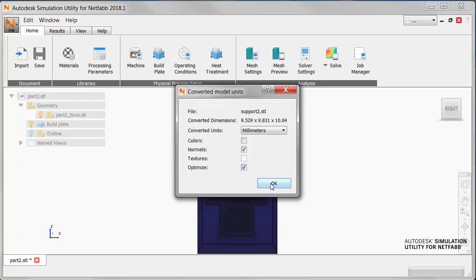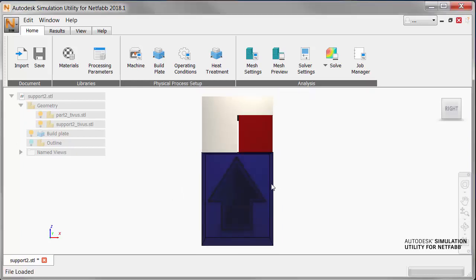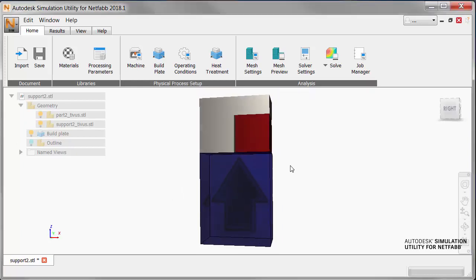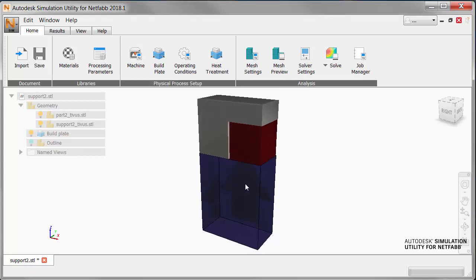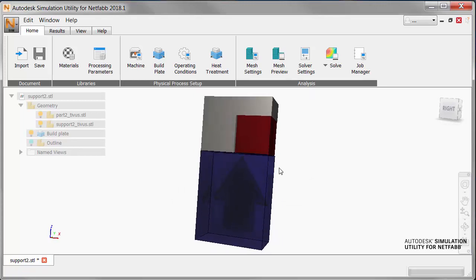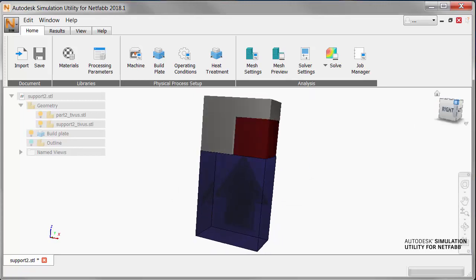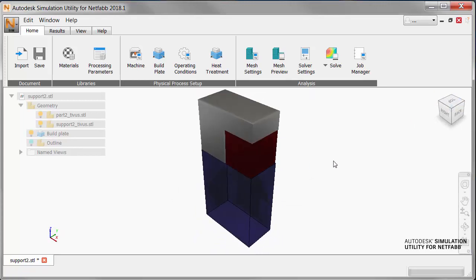Now, looking at this part with its support structure, the big question to consider is whether the support will be able to restrain the part from deformation, or will it fail?